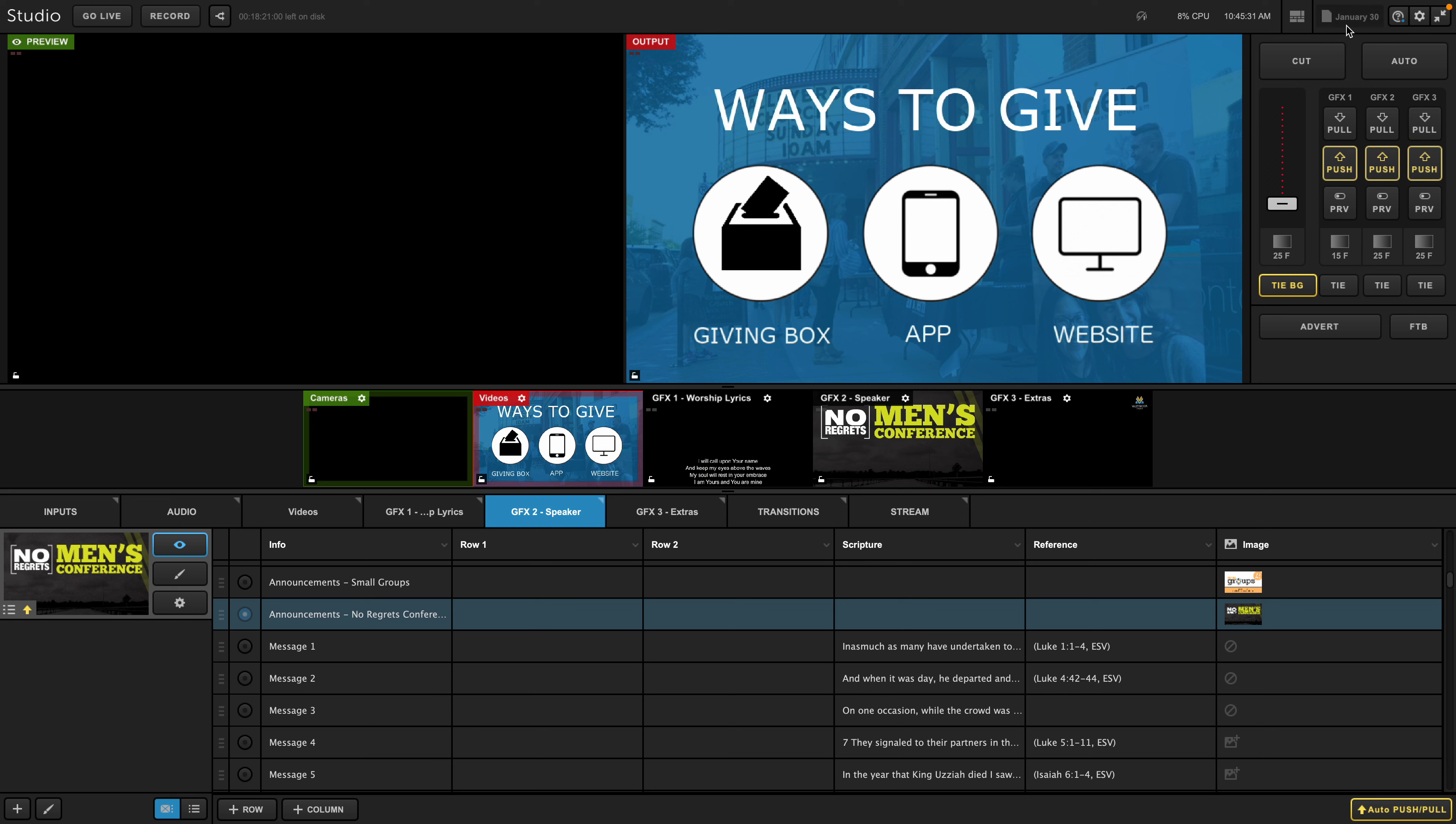Now, if we come to church on Sunday morning and we open up this program, and everything crashed and we lost all of our prep work, all we have to do is go to File, Import, Desktop, Service Folder, and then we would be able to import all of our stuff.